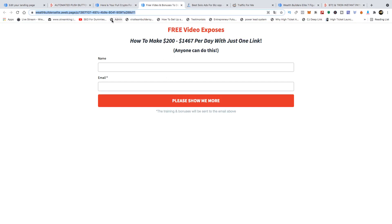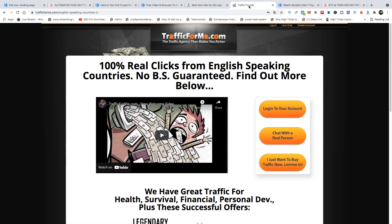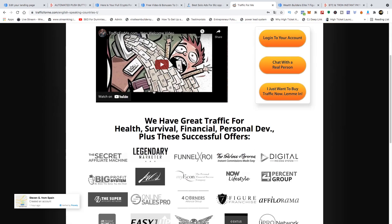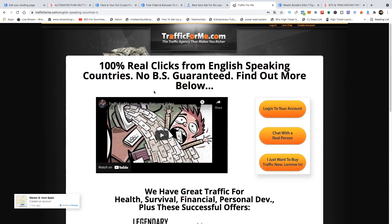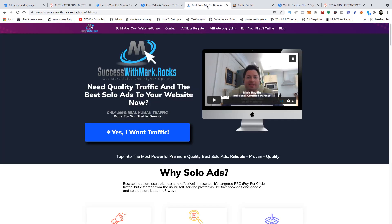One of the traffic sources I recommend is Traffic For Me. This is one traffic source you can use to buy advertising, and it's 100% real clicks from English-speaking countries. You can go in and buy advertising from inside there.